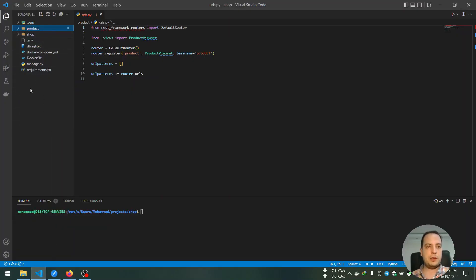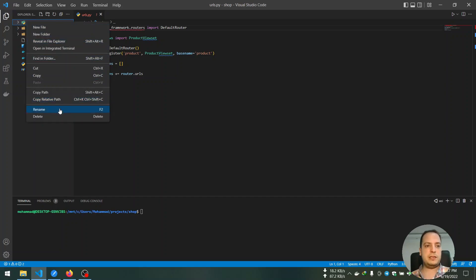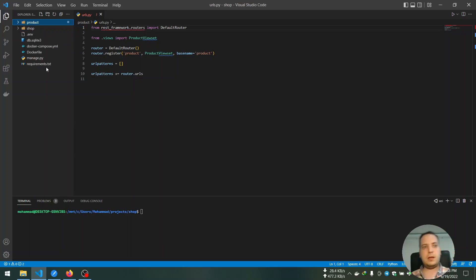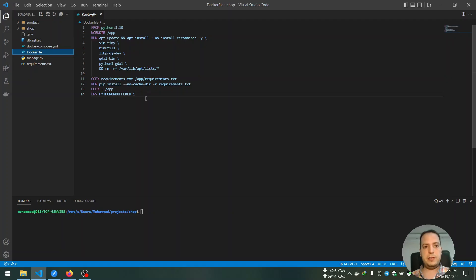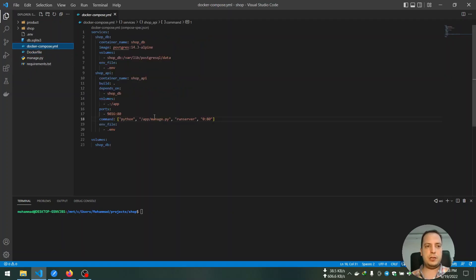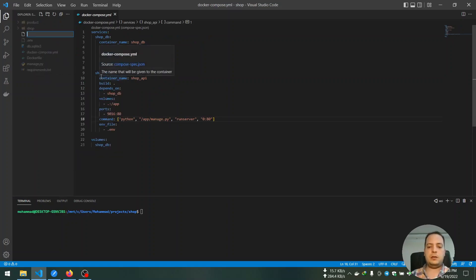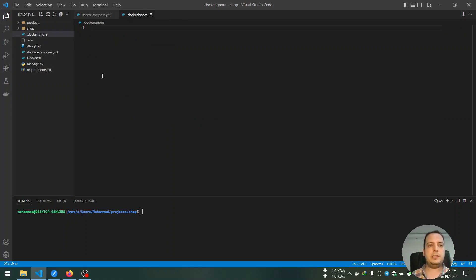And there are also some files that we need to create. So okay, let's go ahead and start with removing this directory. We don't need it anymore. So I already created a Dockerfile as you can see, and Docker Compose file, and I also created a Docker Ignore file.